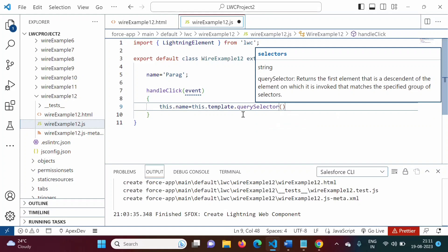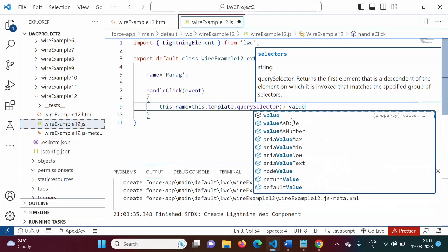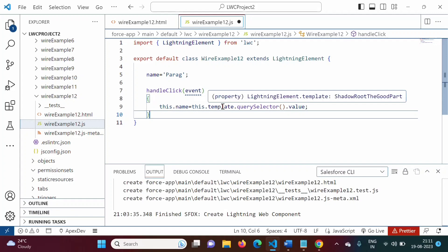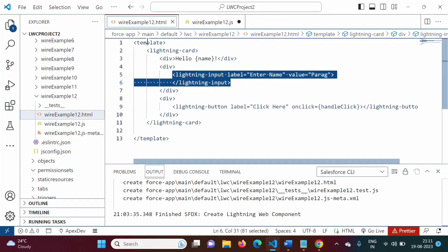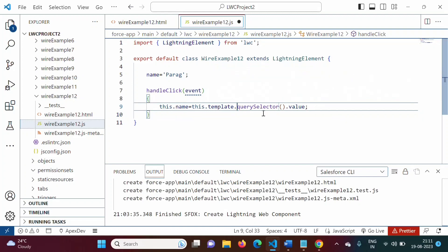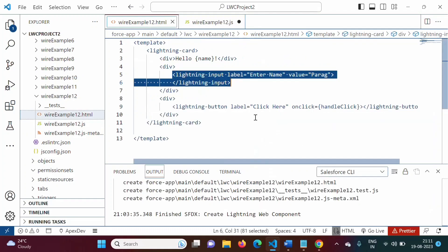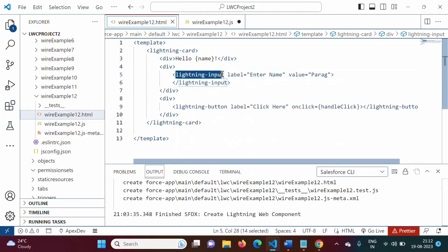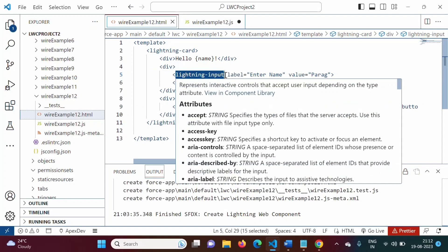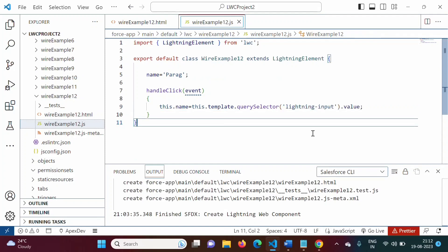Inside the querySelector brackets, we pass a CSS selector — in this case the tag name 'lightning-input'. We then access .value on the returned element. We save the file using Ctrl+S. Next, in the meta.xml file, we make the usual changes — setting isExposed to true and adding targets, for example lightning__HomePage. So all three files have been updated.